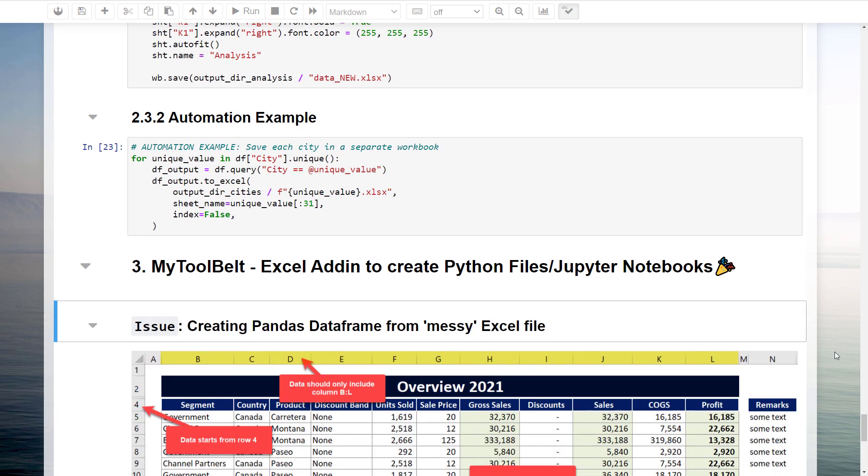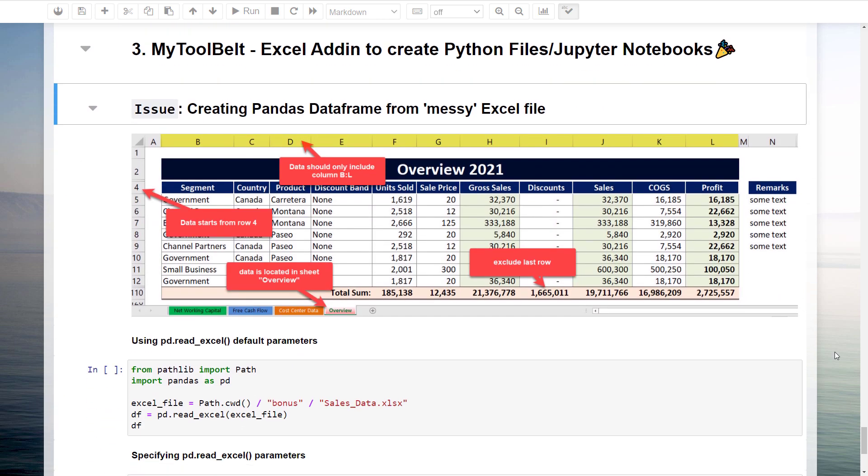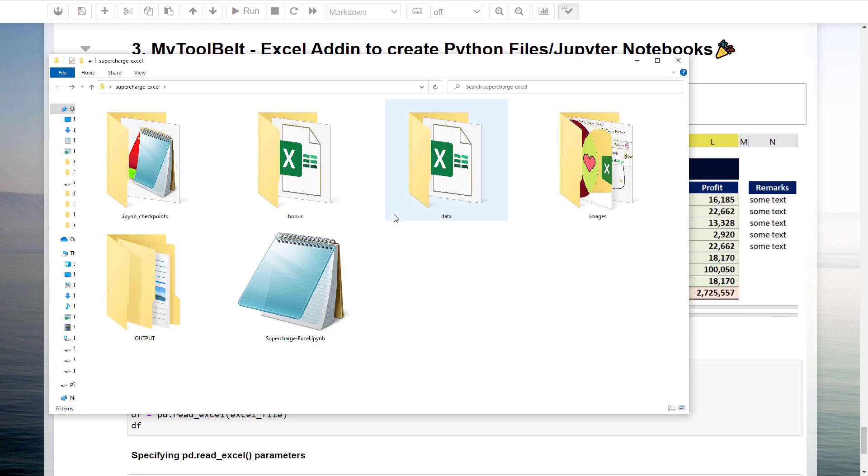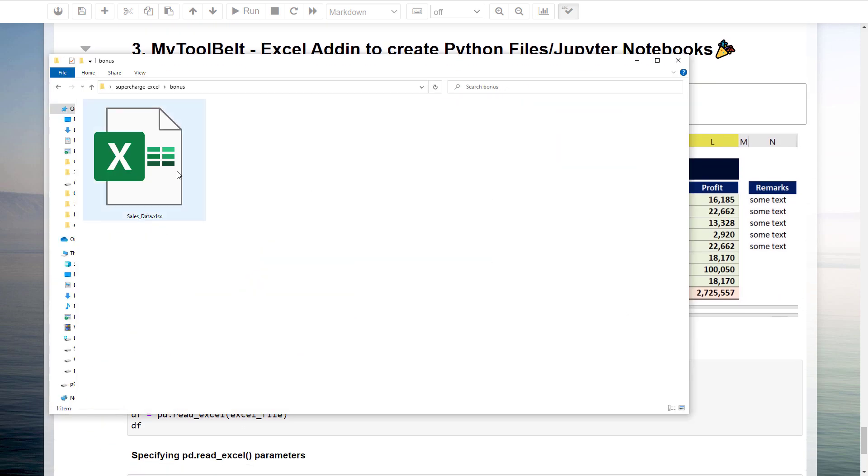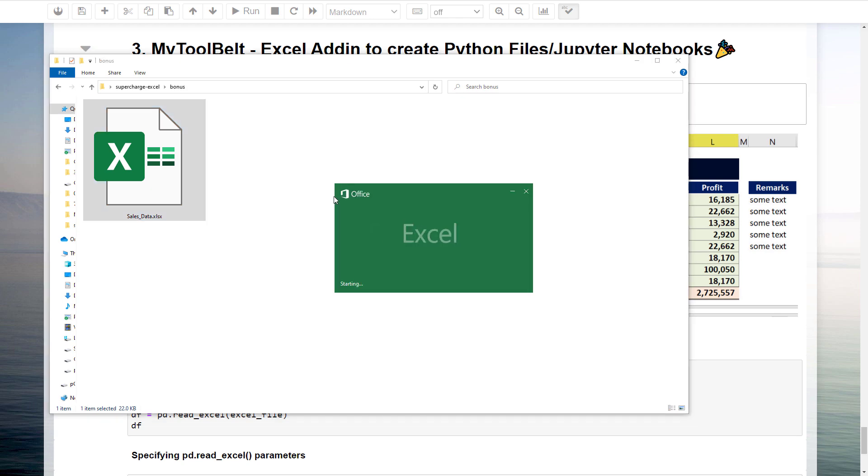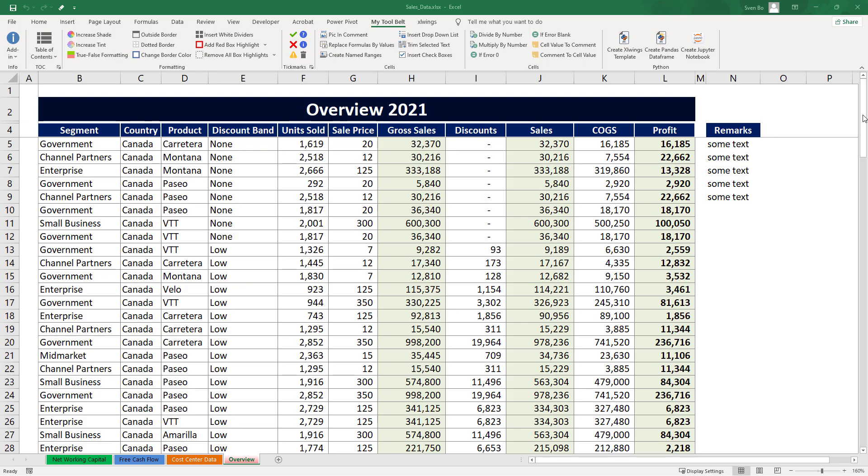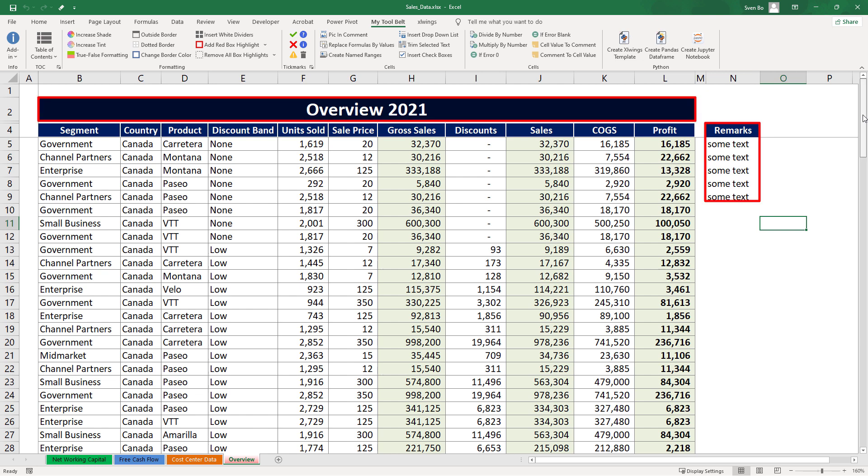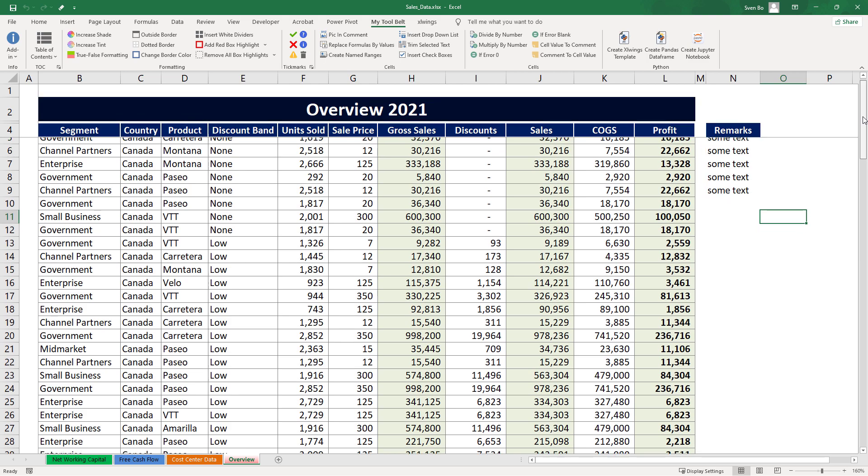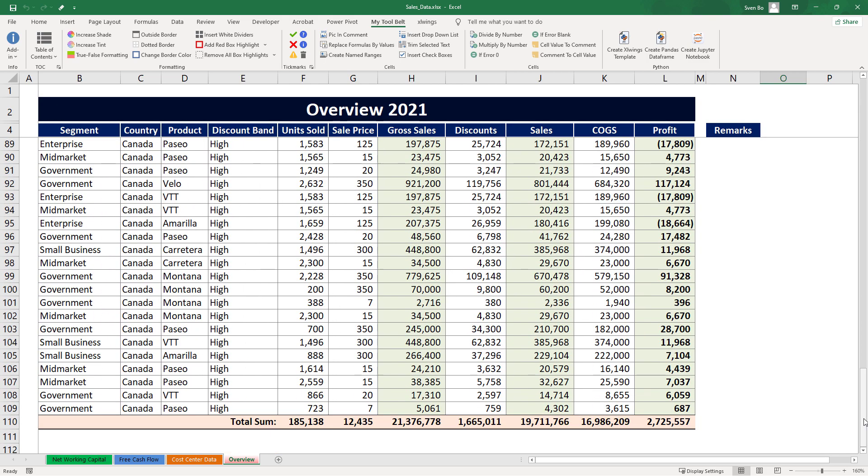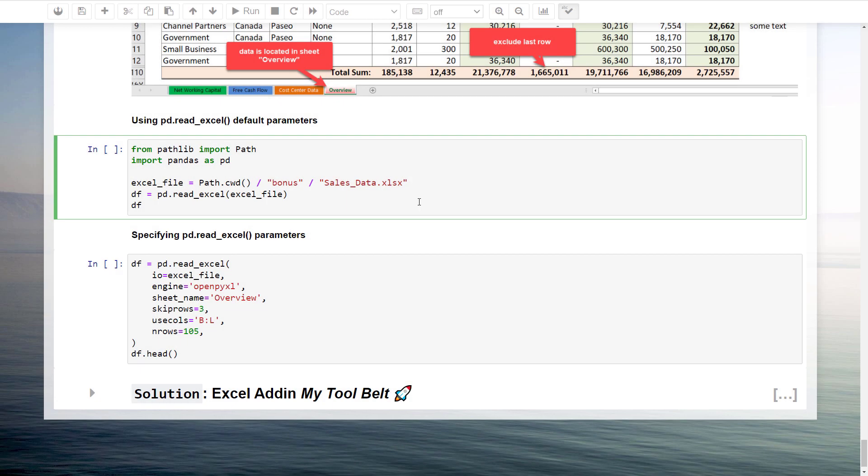However, in real life, the data you are dealing with might not be always too clean and tidy. In fact, speaking of my own experience, the data I encounter looks often like this. We have a merged cell as a header and some remarks which are not relevant for our analysis. Also, at the bottom of this sheet, we have got a total sum row. Now, reading in this dataset is possible in pandas, but it requires you to specify additional parameters.